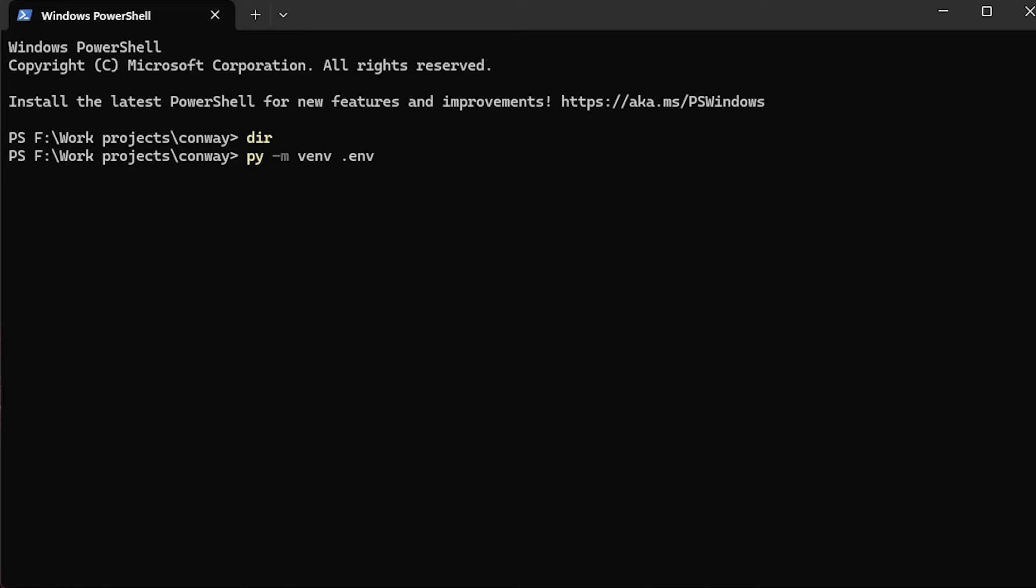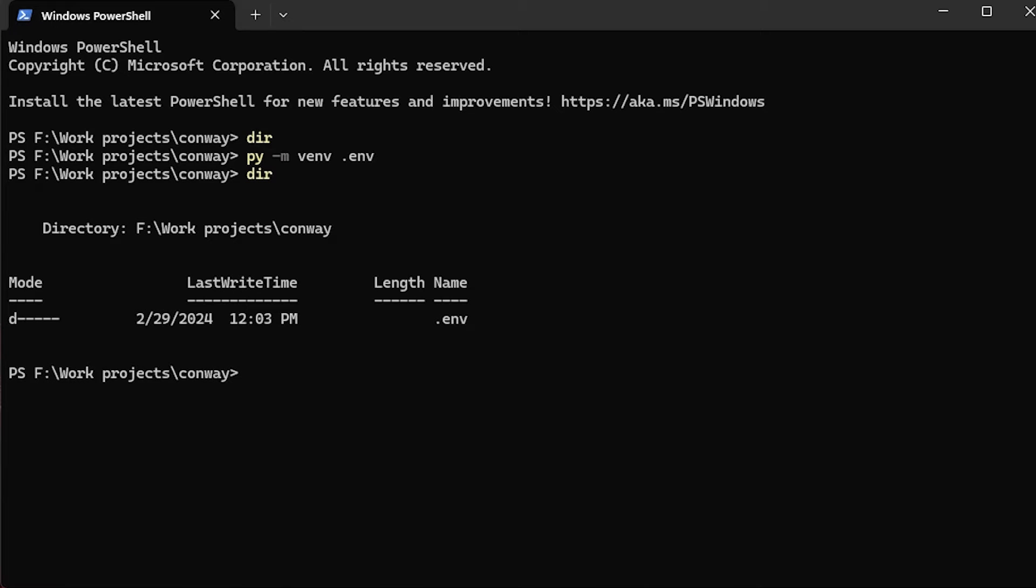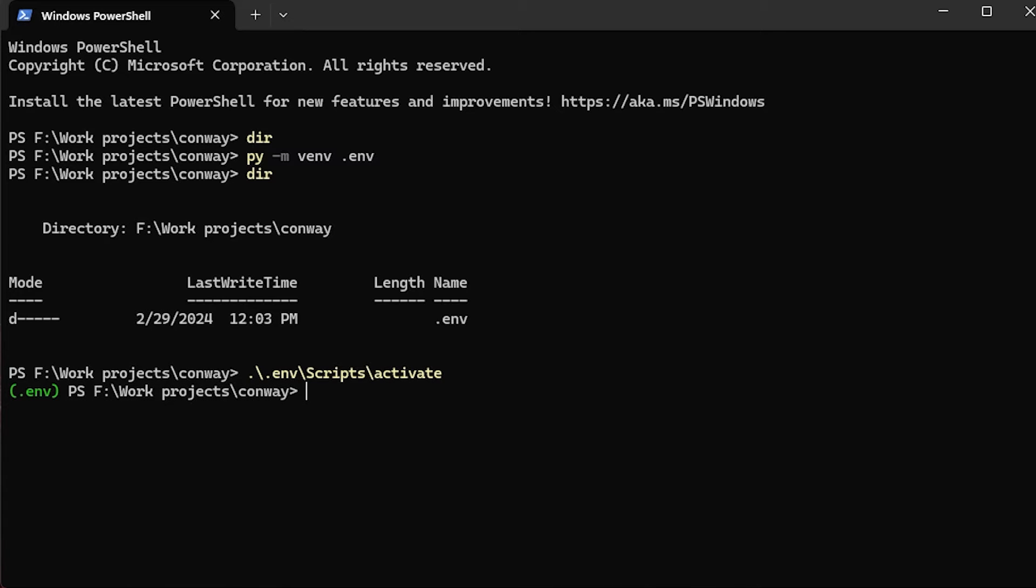And the creation process will take several seconds, at least on Microsoft Windows, because a number of files have to be copied and a number of other pieces of state for the virtual environment have to be created. And once we have the venv created, I will activate it by way of the usual command for doing so.